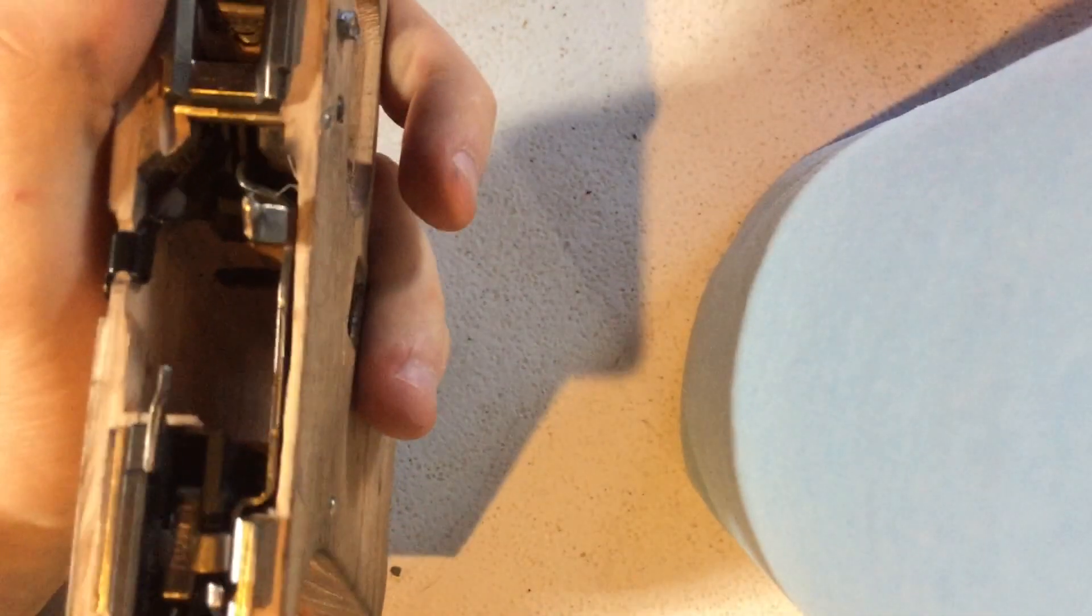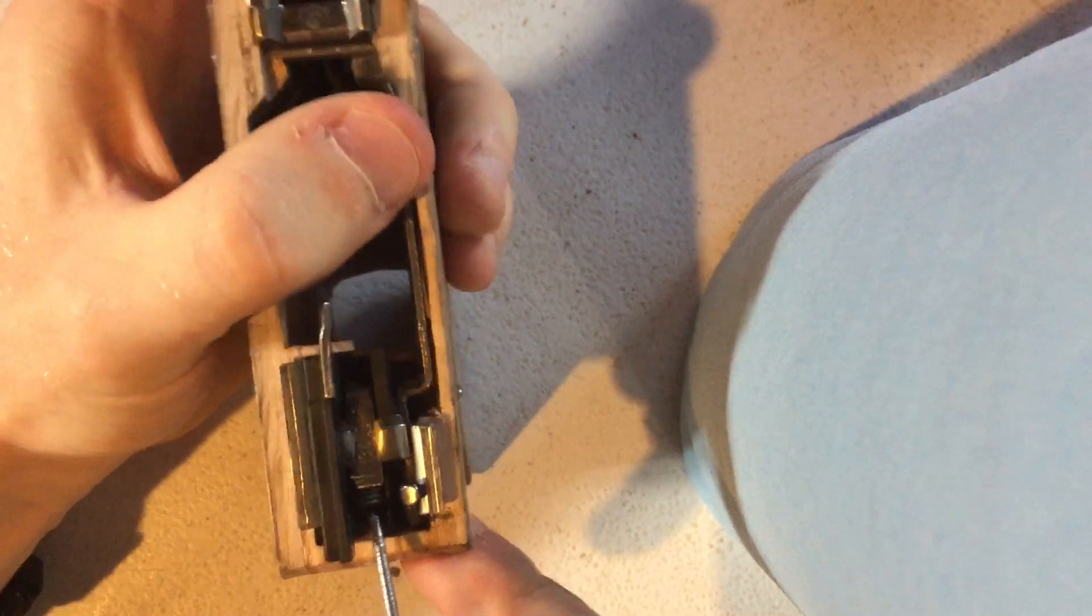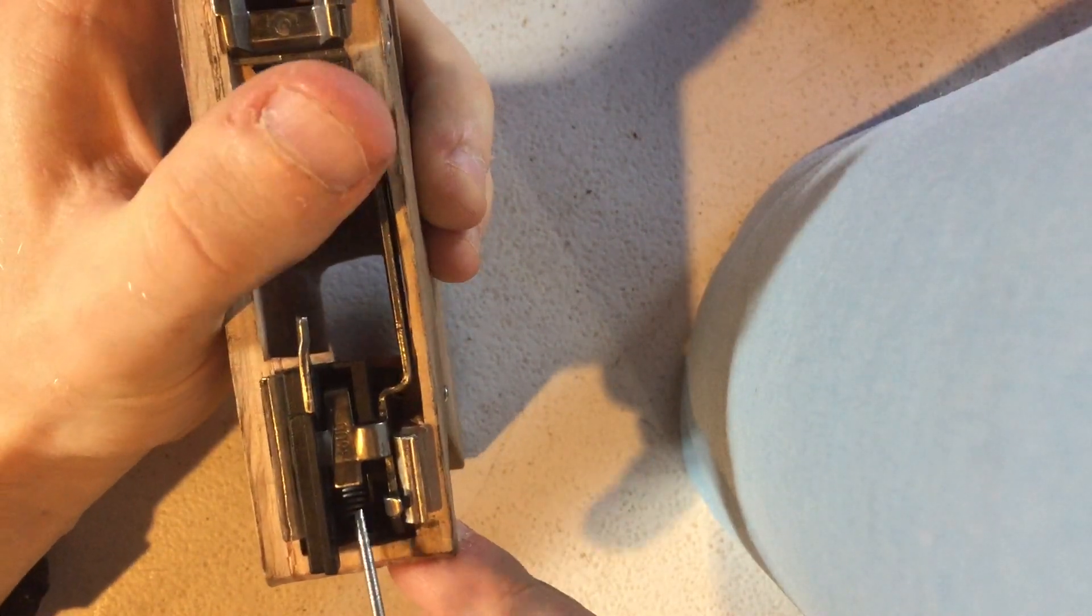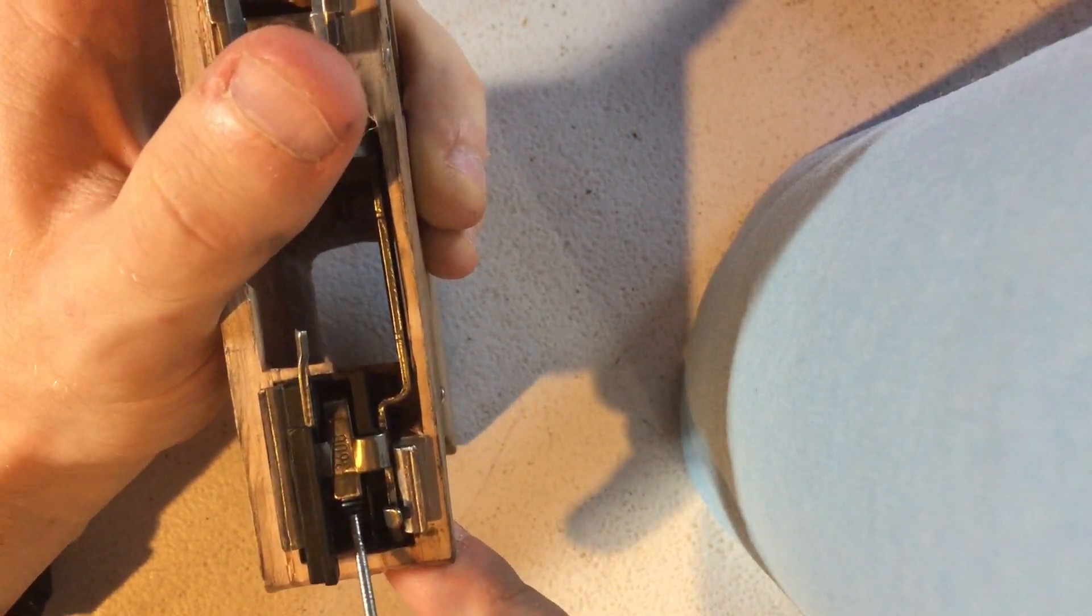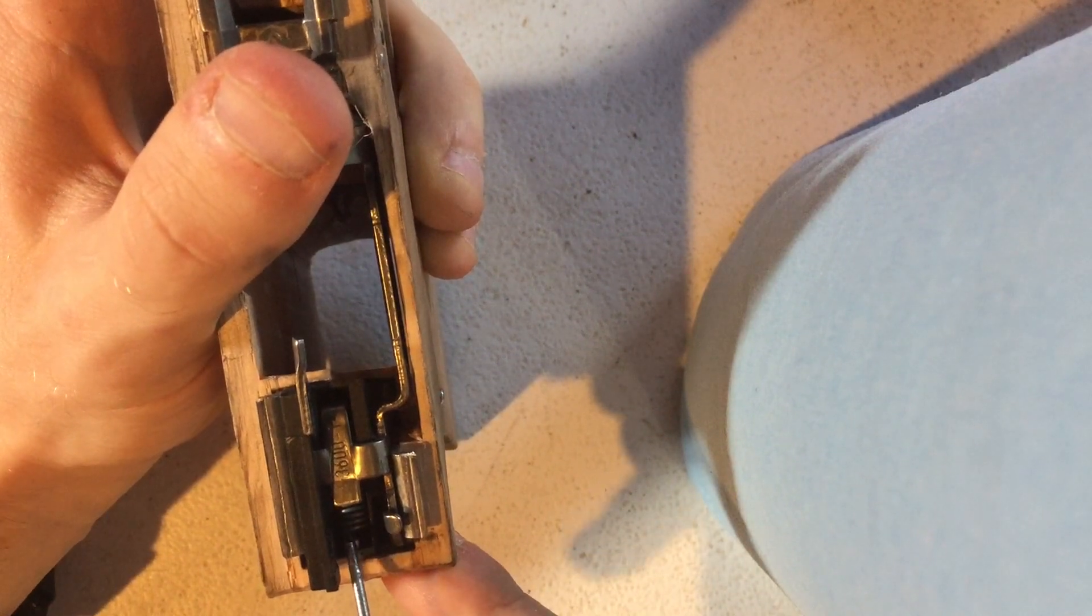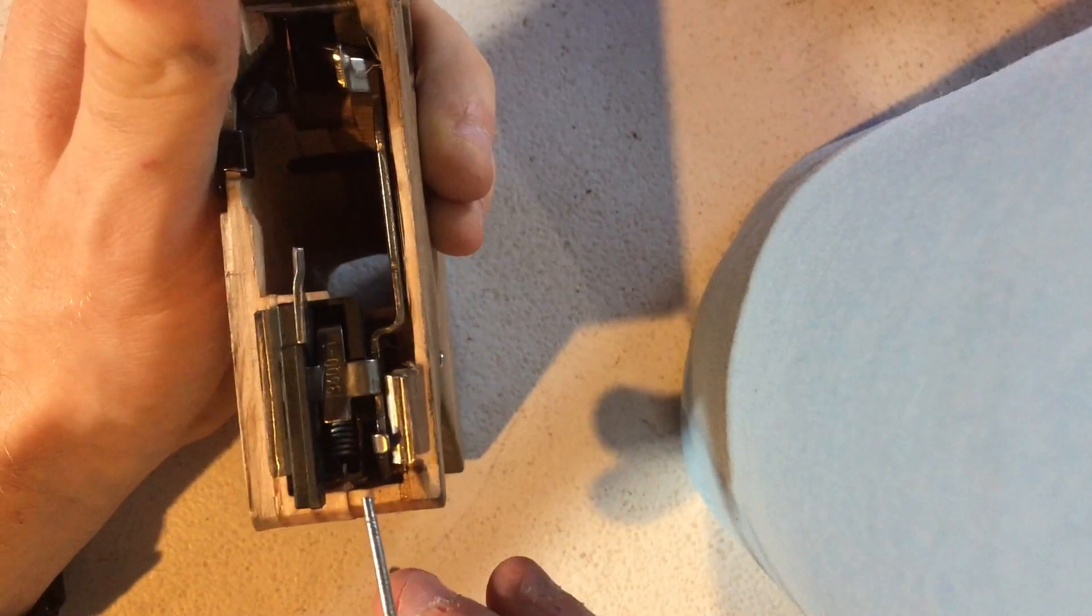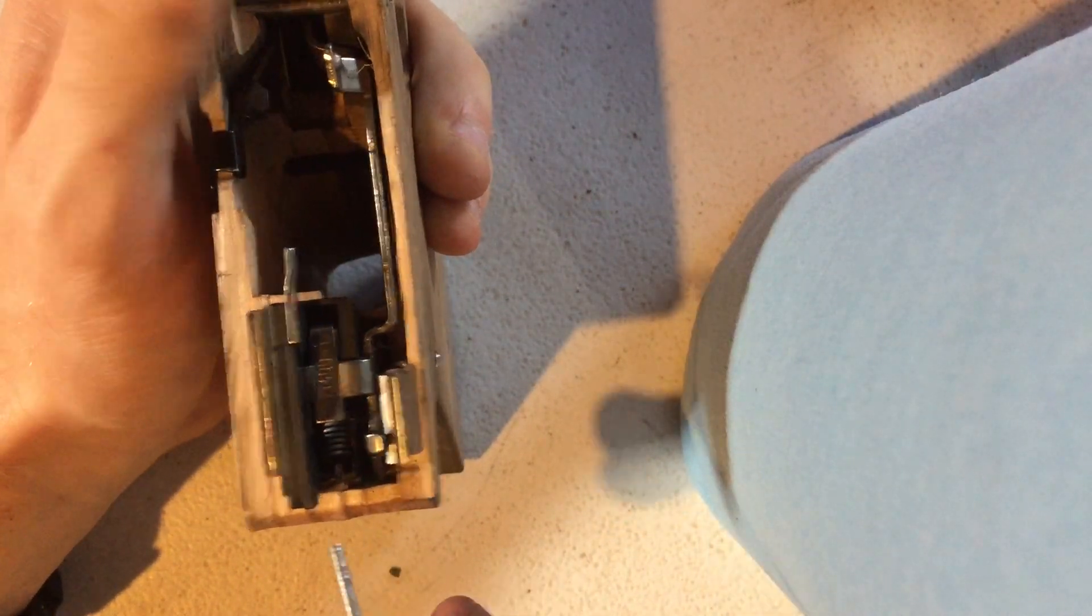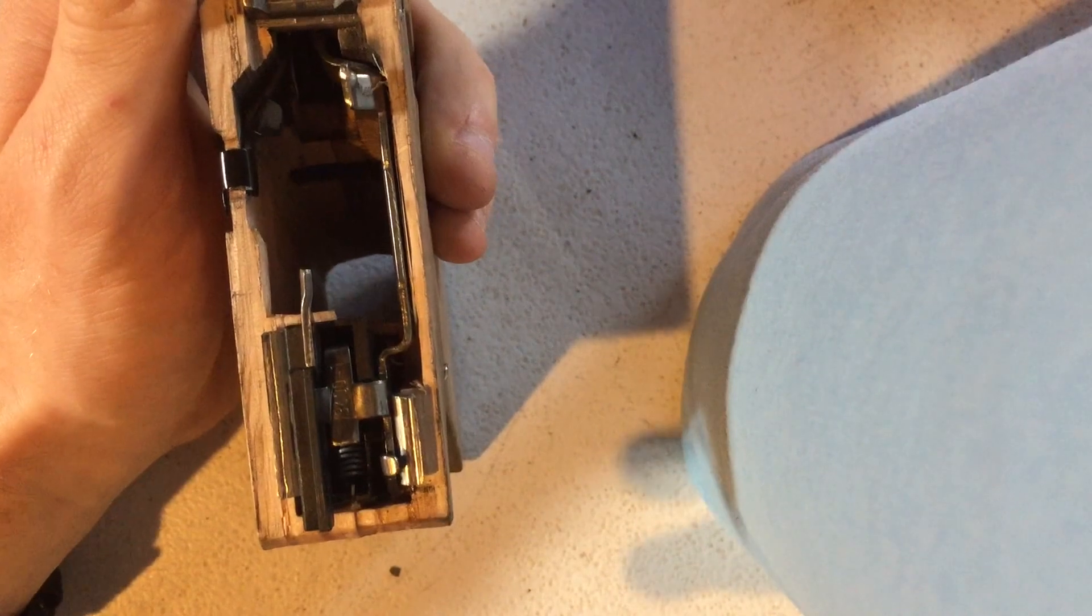So the two problems that were actually causing functional issues were: One, the trigger bar had come disconnected from the trigger spring. I'm not exactly certain when this occurred. It could have happened when I was playing around with it and assembling it, it could have happened when everybody was handling it the day before we test-fired it, or it could have happened during test-firing for some reason.